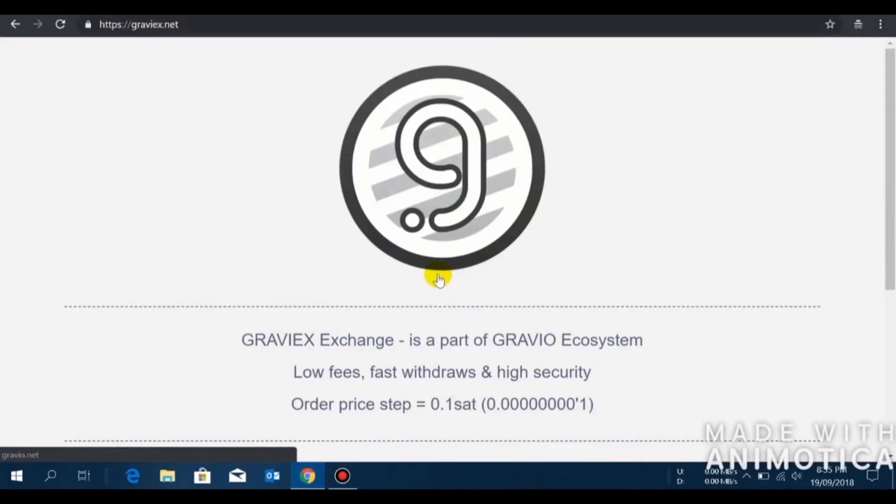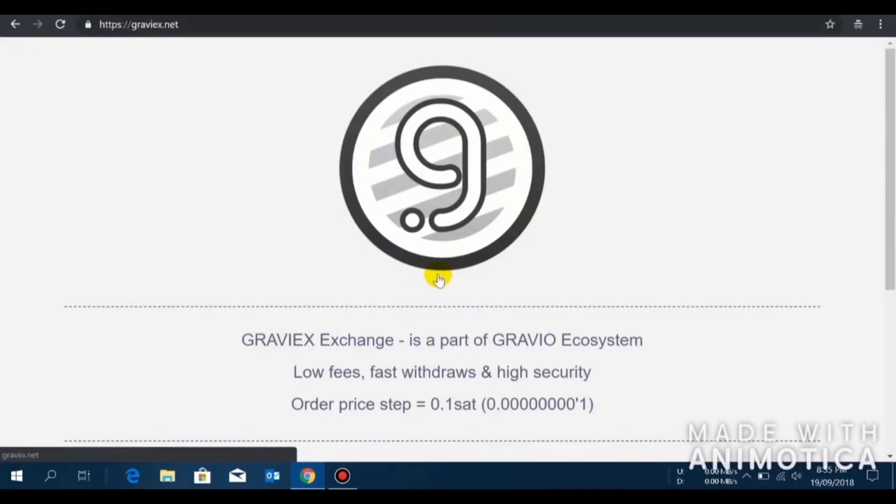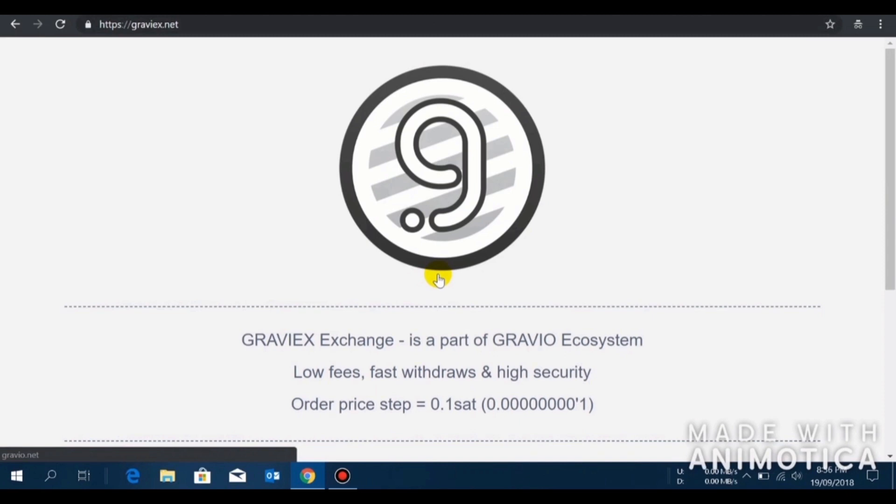So without any further ado, here is how to register on Graviex and start trading ZeroOneCoin. Take it away, Altoshi. Okay guys, today I will show you how to trade ZeroOneCoin, whose ticker is ZOC, on Graviex.net.